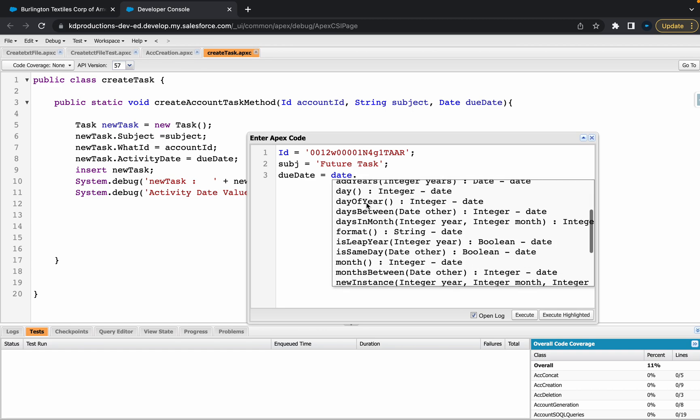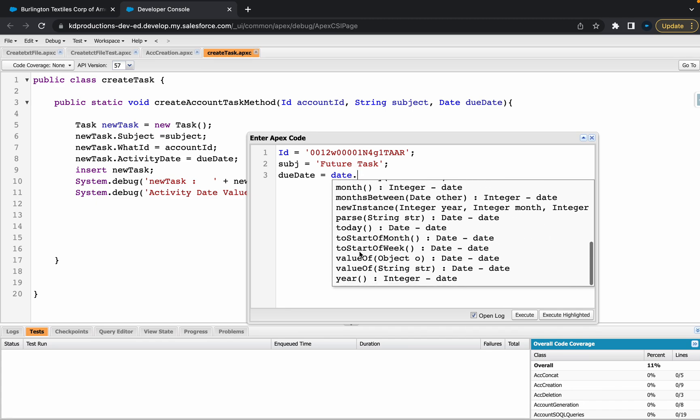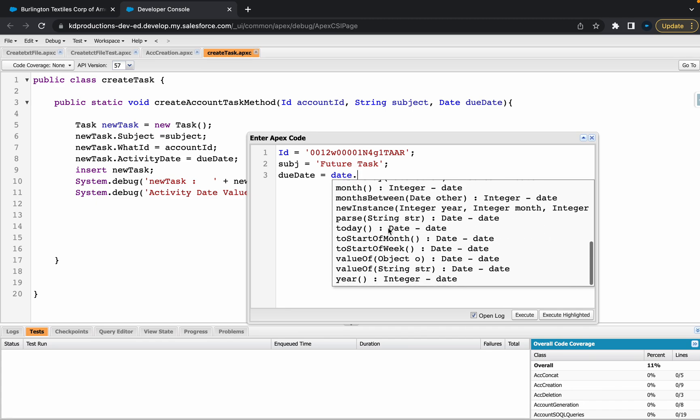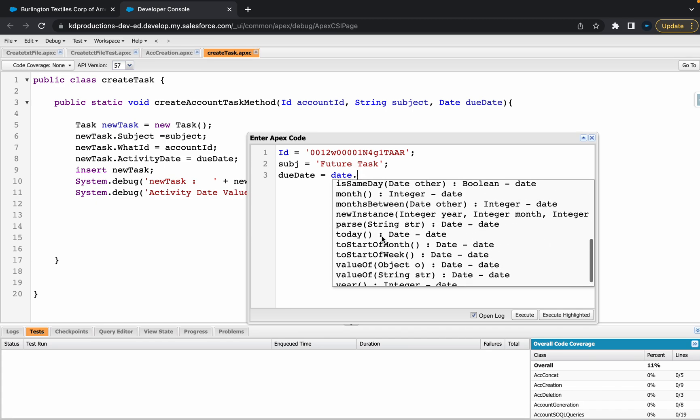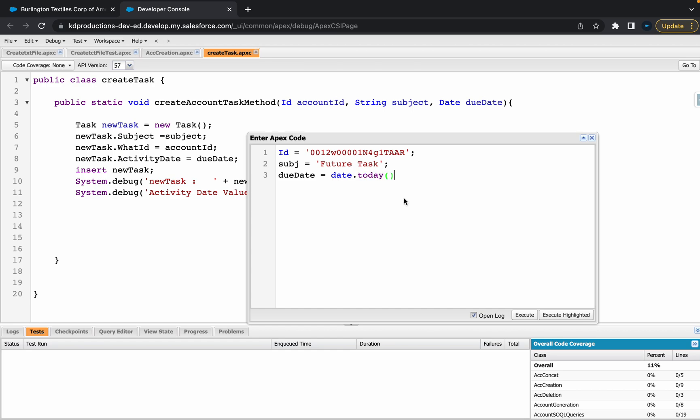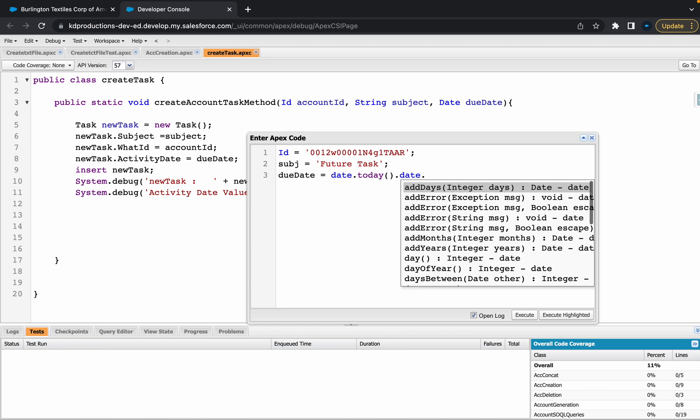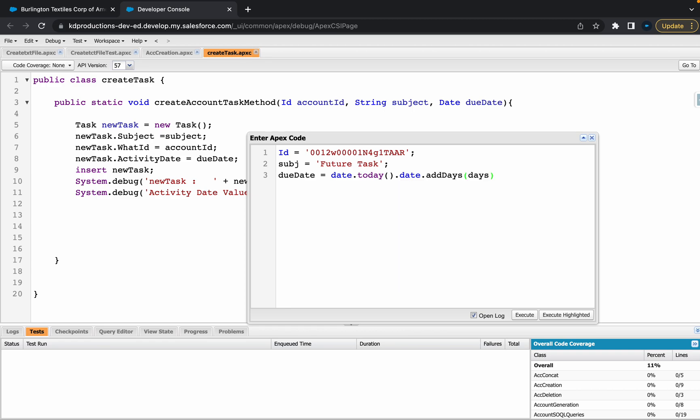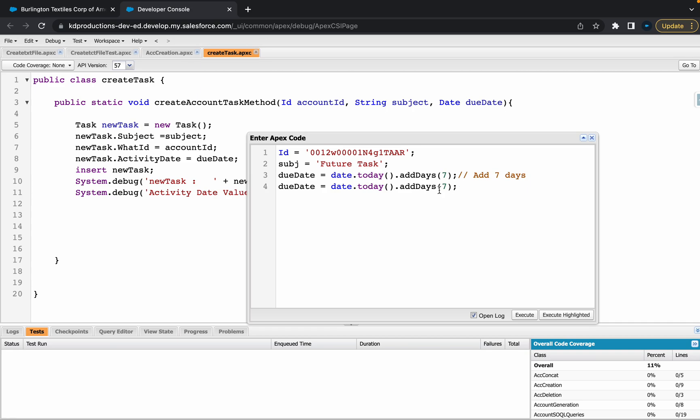As you can see, once you've got date here, you can do a few things like add days, day of year, days in month. There's quite a few different options. Let's go with date.today and then we'll go date.today.addDays. If we wanted to add seven there, this would add seven days to today. If you wanted to do it in the past we could do something like this, and this would be seven days in the past.